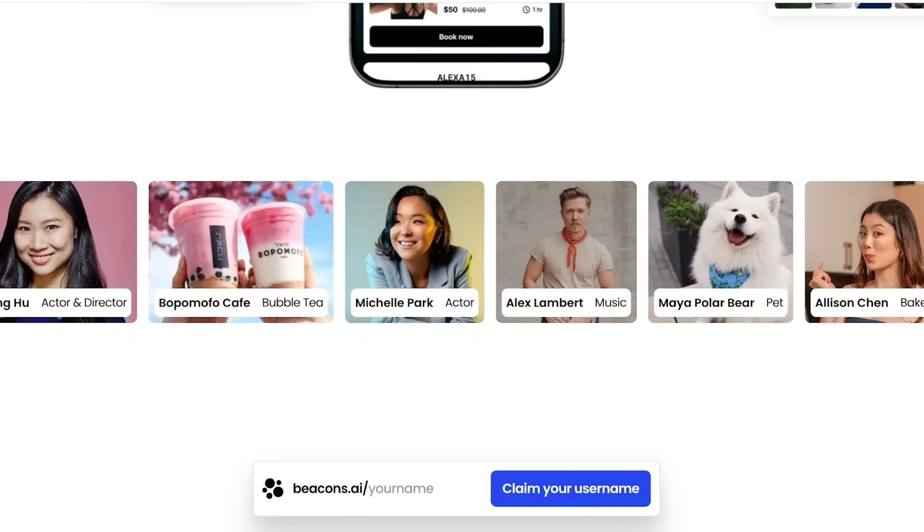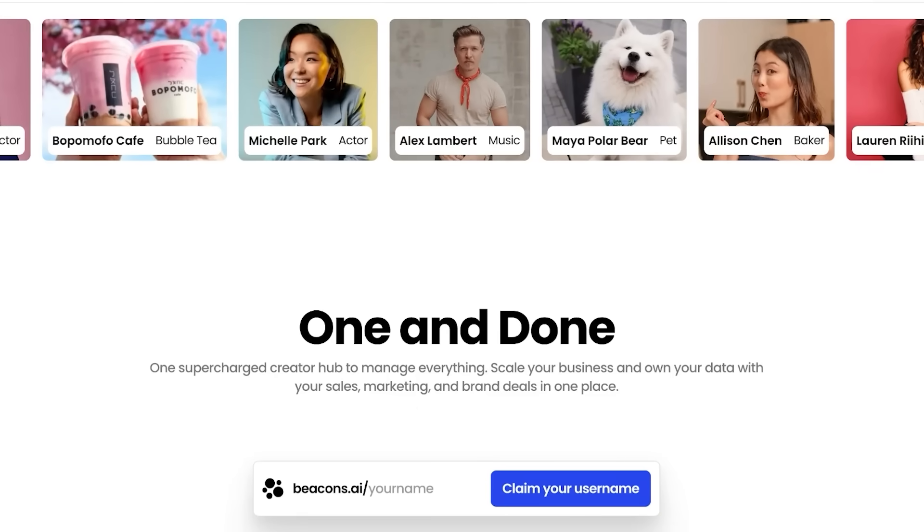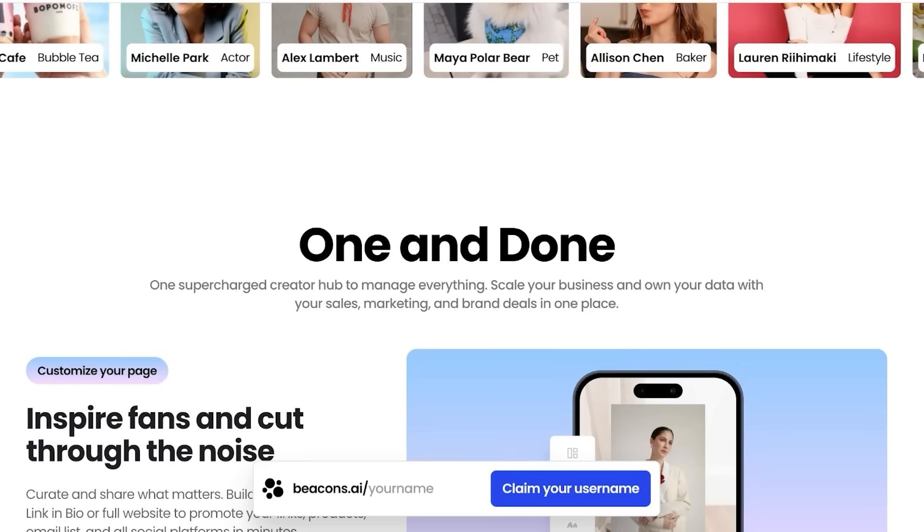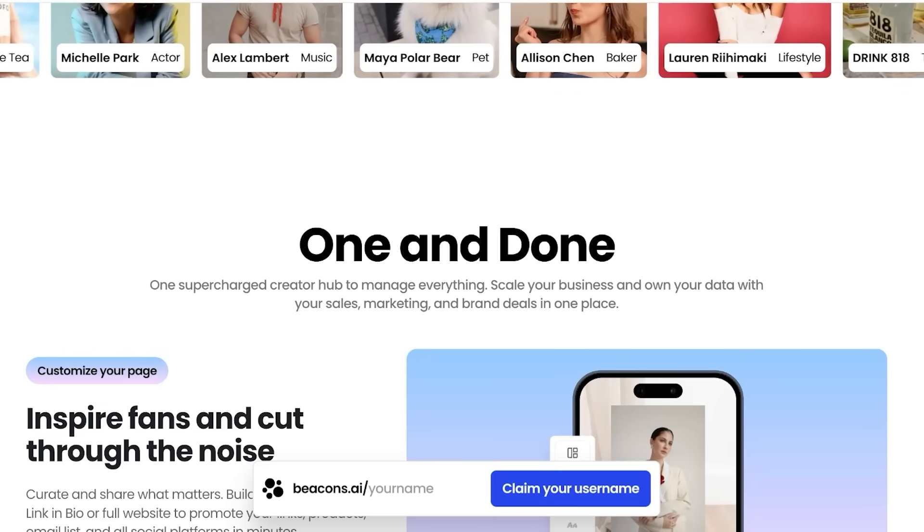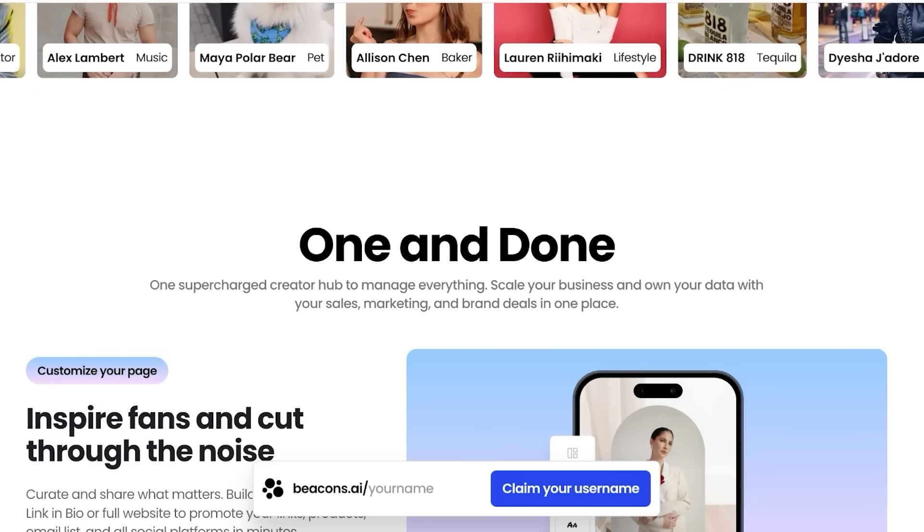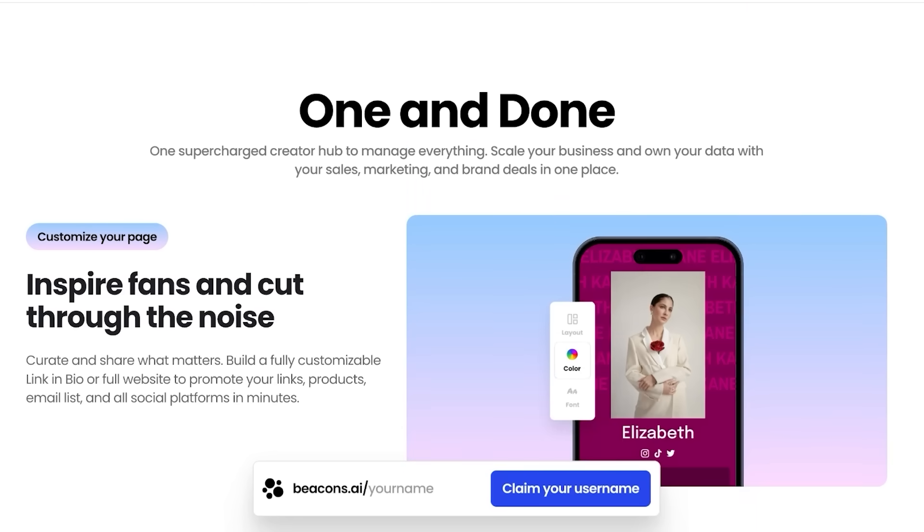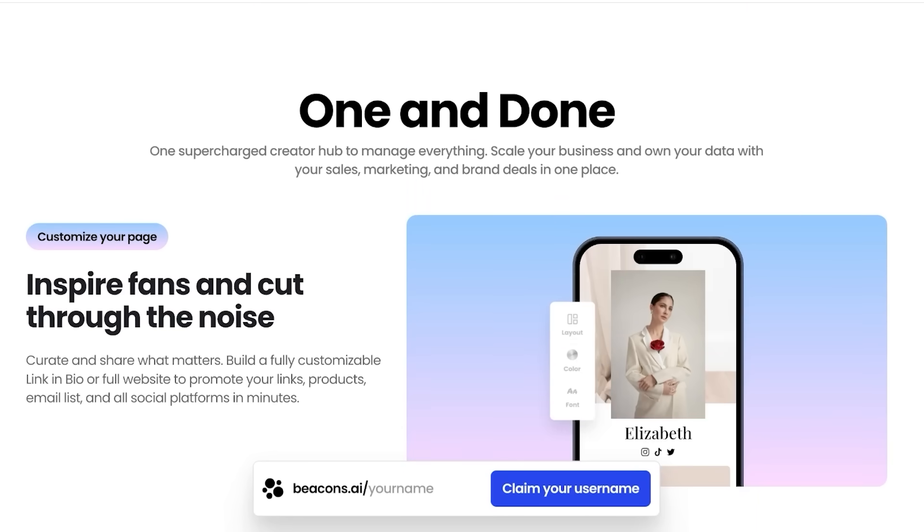So if you want to get started with Beacons AI, make sure to check out the description box down below to get your exclusive trial of Beacons AI. Now what exactly is this platform and how can you get started?